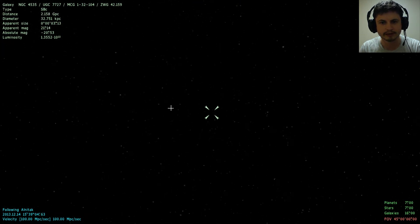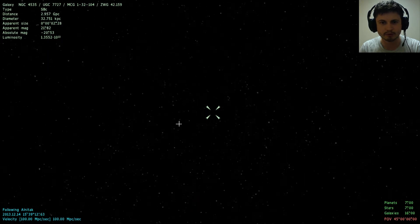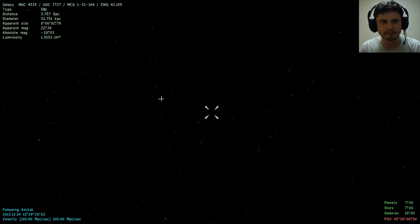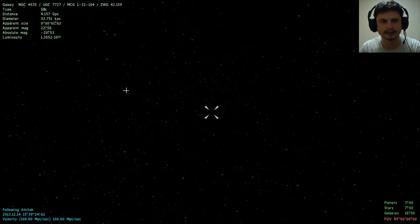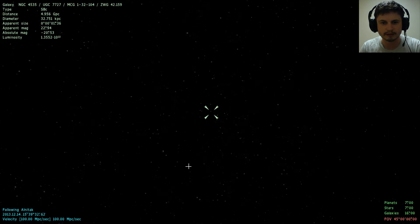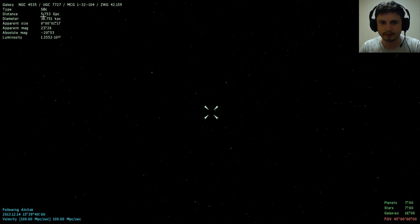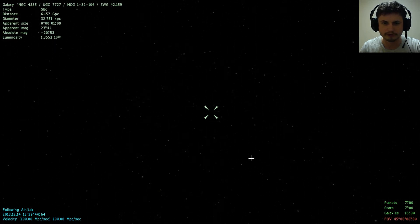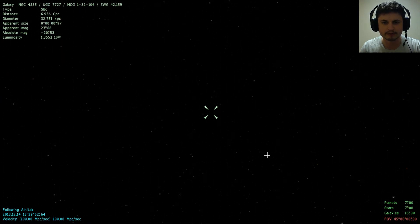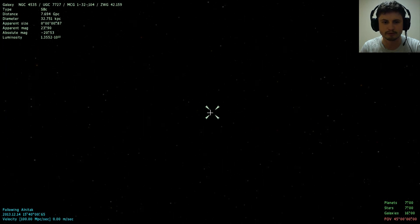Right now I'm moving at the maximum speed of 100 megaparsecs per second, which is 400 million times the speed of light. We're going to try to reach the edge of the universe. We know the universe is about 13.5 billion years old, so the maximum we can see is about 13.5 billion light years away. Right now we're at 4 billion light years. All these little dots moving away from us are galaxies.